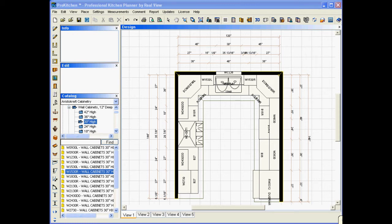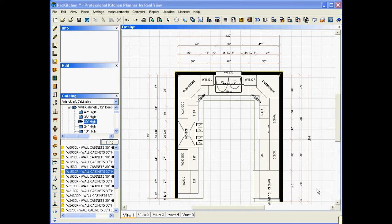Welcome to the ProKitchen Automatic Toe Kick Generation Demo. Many people have asked for the ability to generate toe kicks in their ProKitchen design.